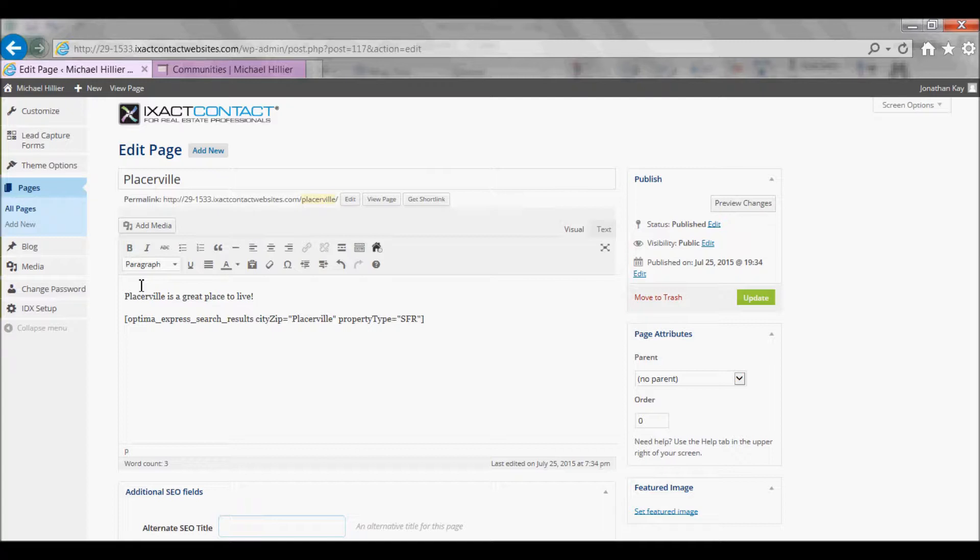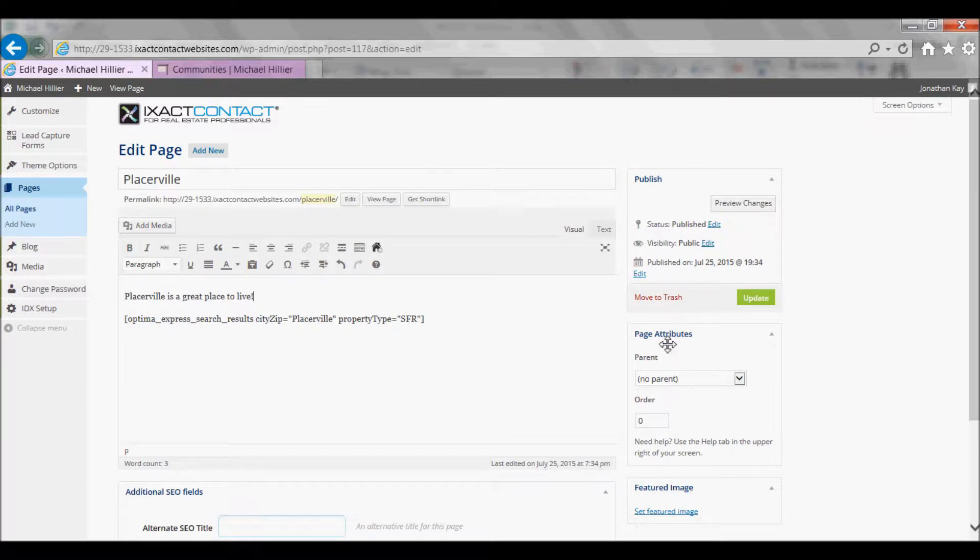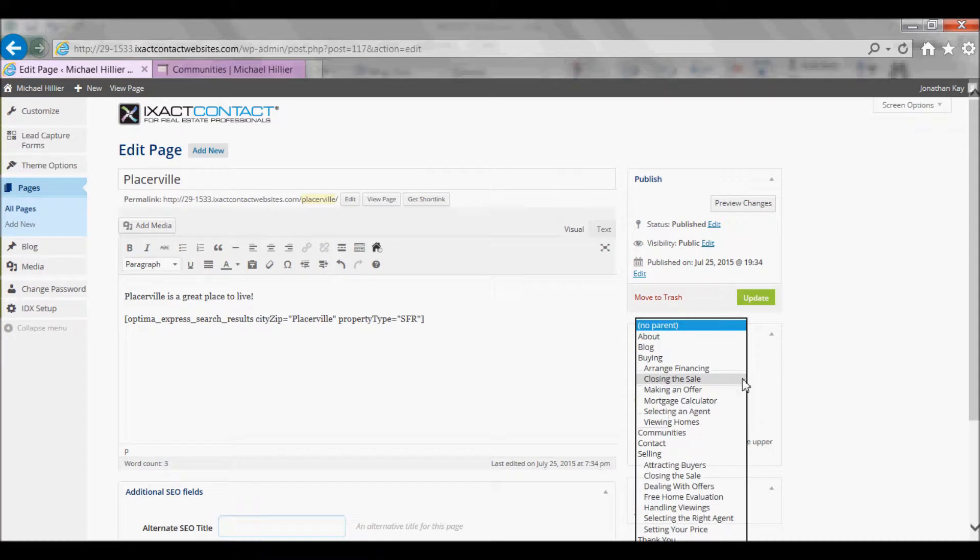Next, to ensure that the new page is added as a sub-page to your main Community Page, under Page Attributes on the right-hand side, under Parent, select the Community Page.